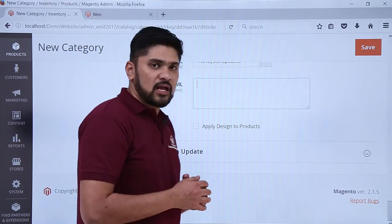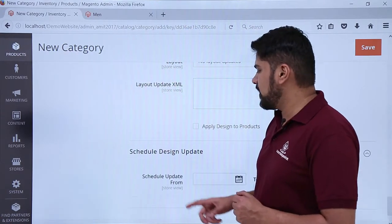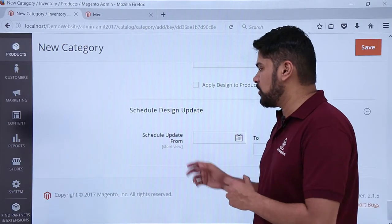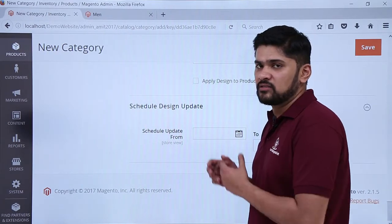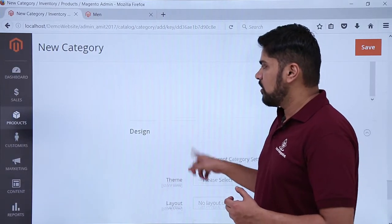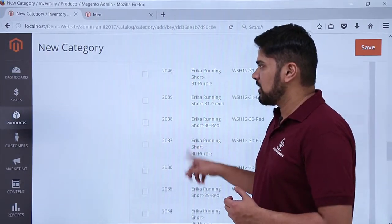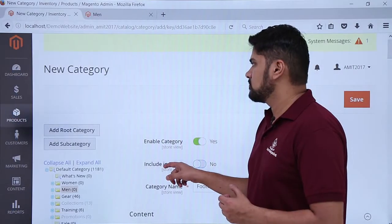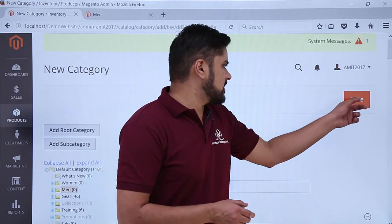The last option visible is Schedule Design Update. If you want to schedule the design according to date — let's say from March 3 to 10 you want a different design — you can easily schedule it from here. After doing all the changes, here you can see above you need to click on Save, so let's click it.